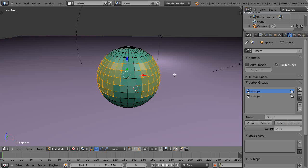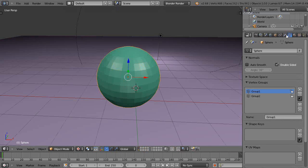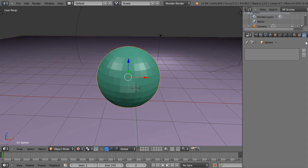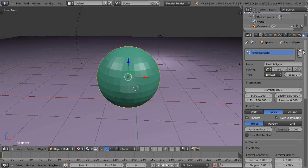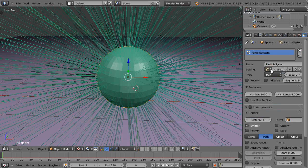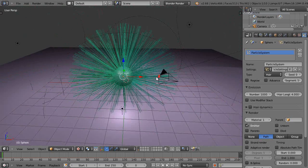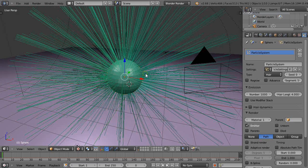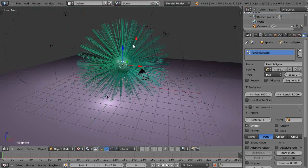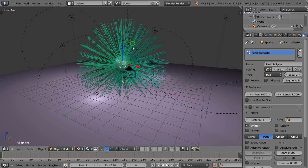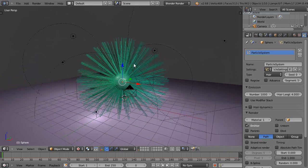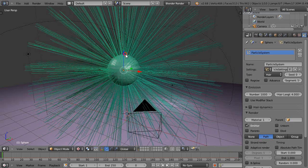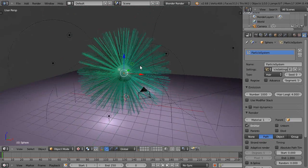So now with that being done, let's go get a hair particle system. Go to the particles, we'll get hair particles. The length is really evenly distributed everywhere, because I'm not limiting it to anywhere on the sphere, but I will in a second with a vertex group.